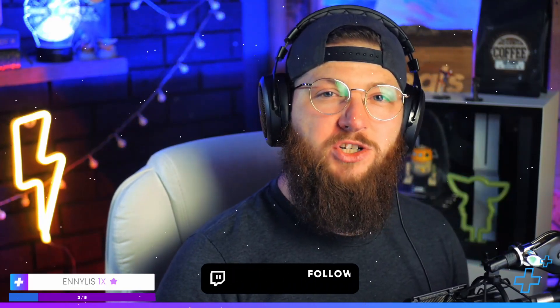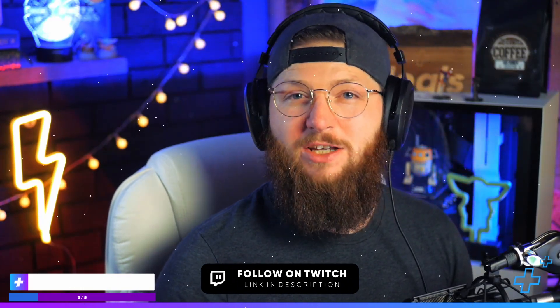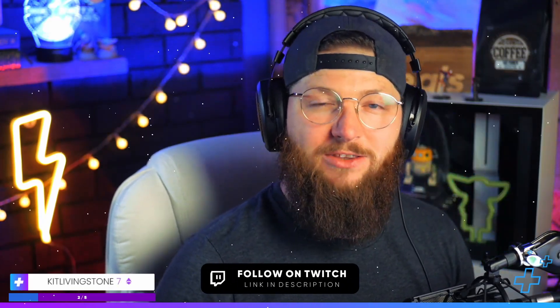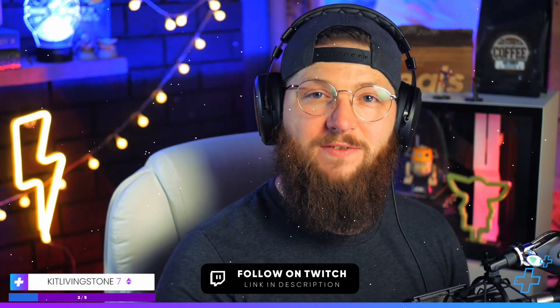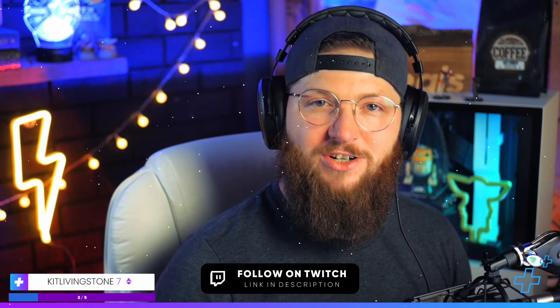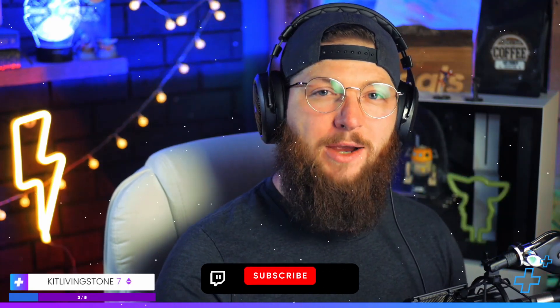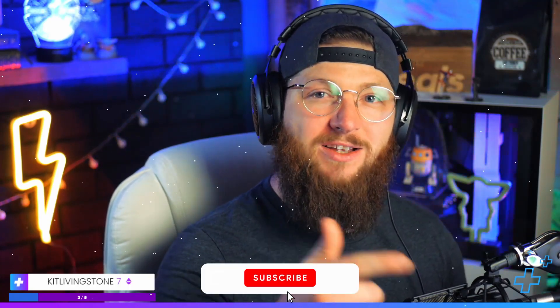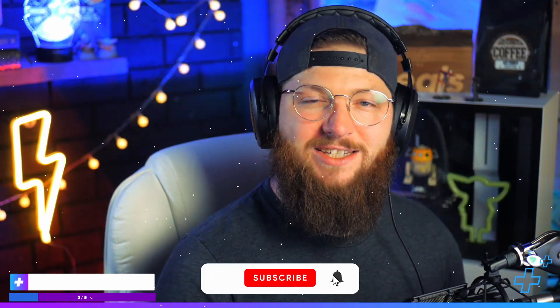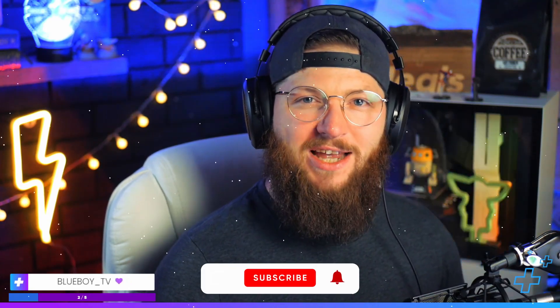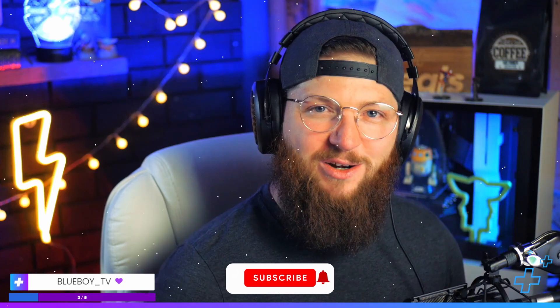And guys, by the way, if you're not already, be sure to follow me over on Twitch. I stream every Sunday, Tuesday, Wednesday, and Thursday at twitch.tv/drhills. We'd love to hang out with you sometime. We make content just like this and we have a great time, so I'll see you over there.